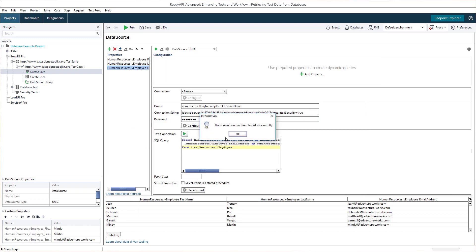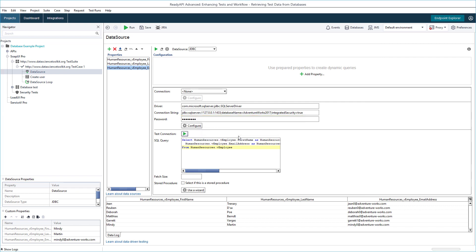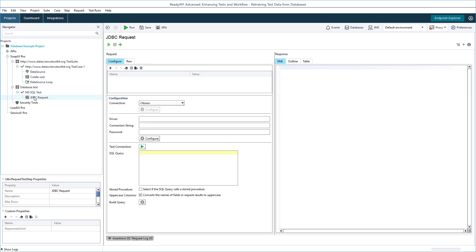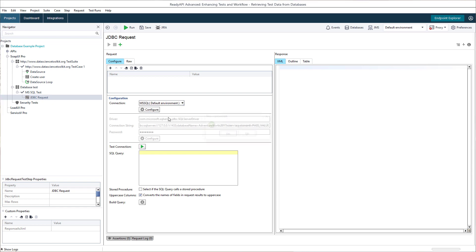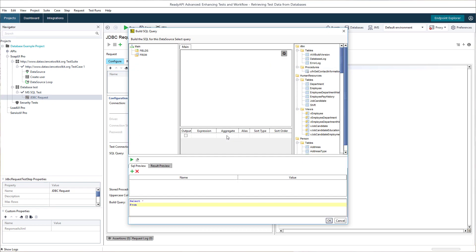As you see, the connection works even without the SQL credentials. Another way of working with databases in ReadyAPI is the JDBC request test step. The test step retrieves data from the database. You can then use the data in other requests, or to validate responses.